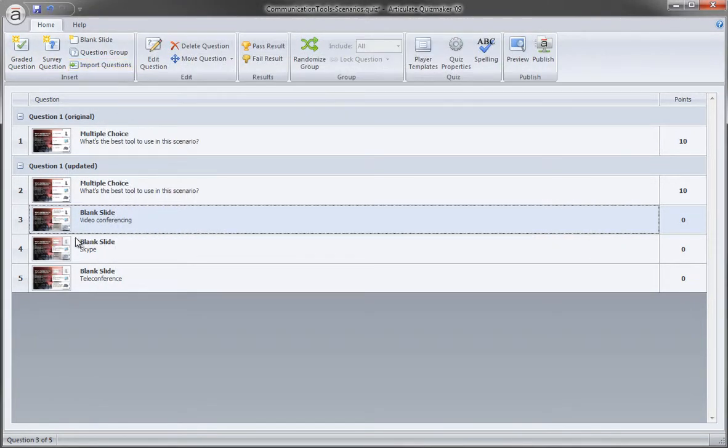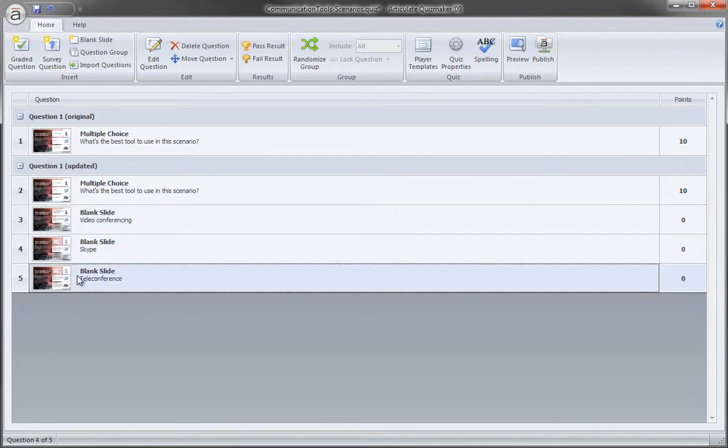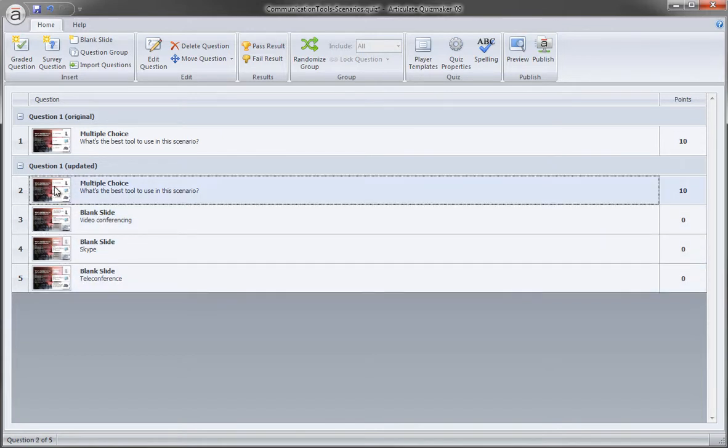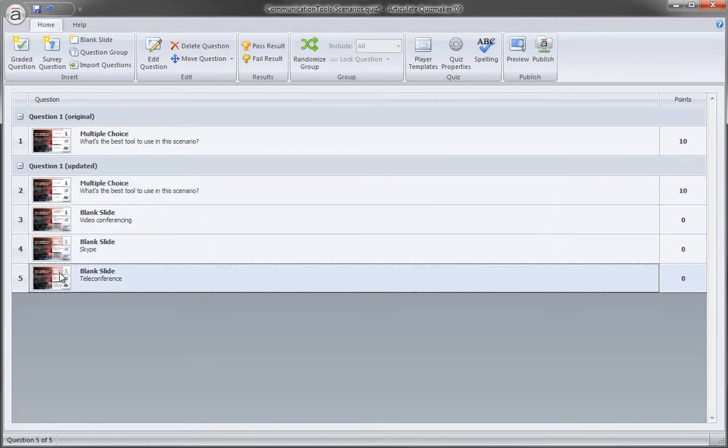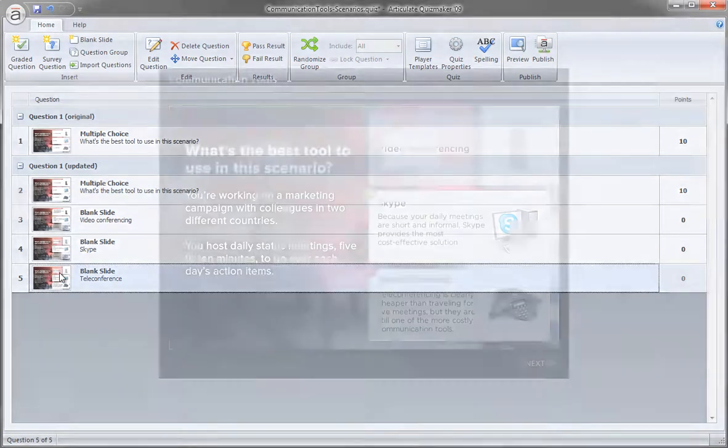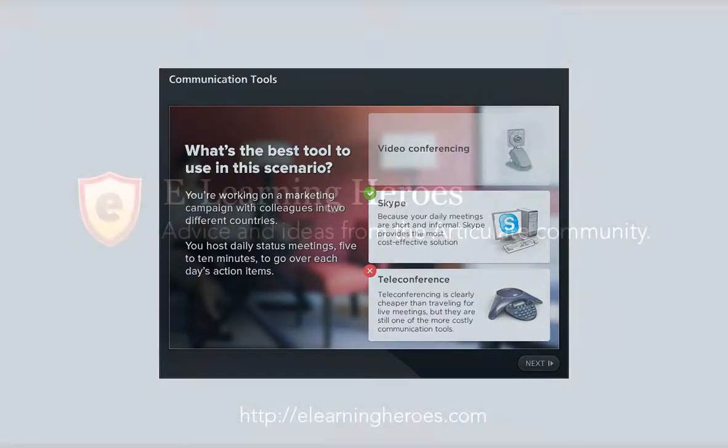Close out of there. And then we just did one for each of the other two choices. So on this slide we're actually going to branch based on the decision the learner makes to one of three slides. And that's how easy it is to set up branching in Quizmaker.